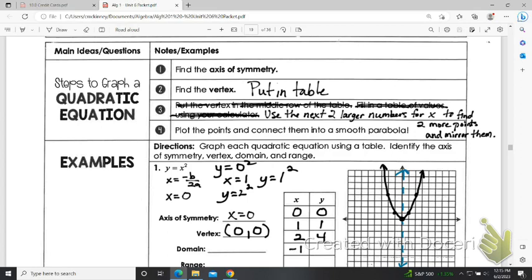You could do negative 1, 1 or negative 2, 4. But typically the point of making the table is to be able to make the graph, and you would not really need to plug in negative 2 and negative 1 because we can find those points just by mirroring them across the axis of symmetry.